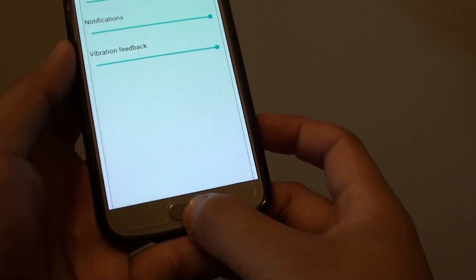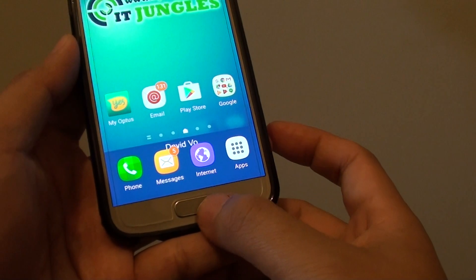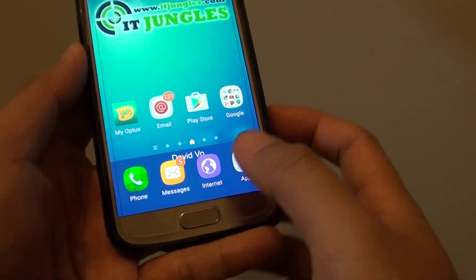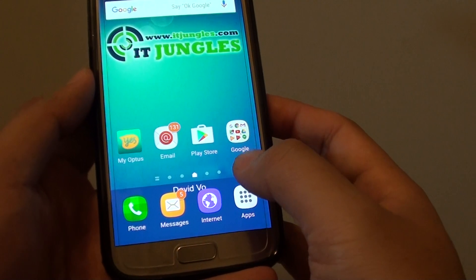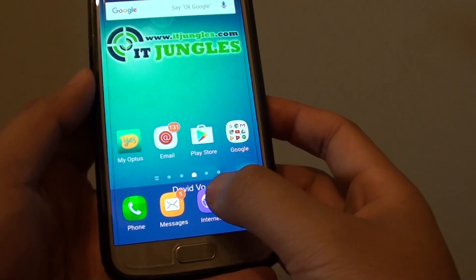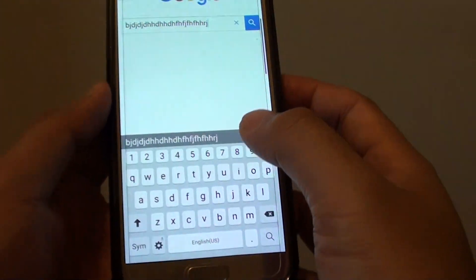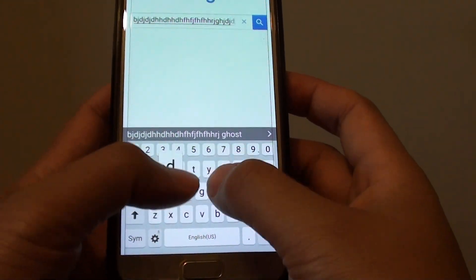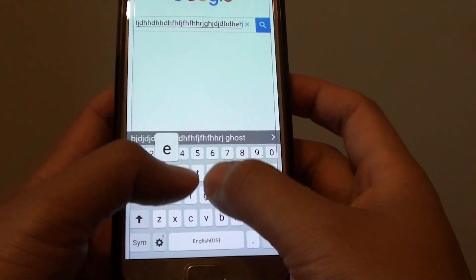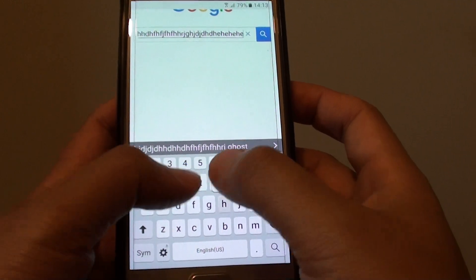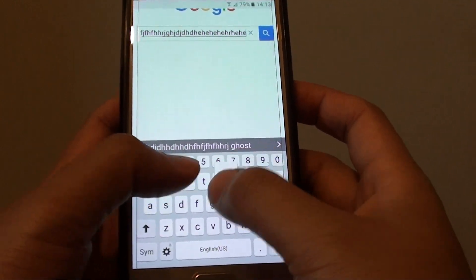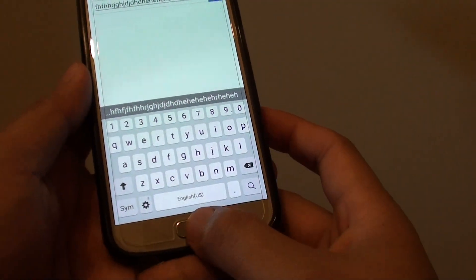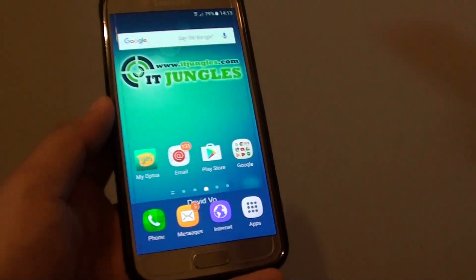And you can go back to your home screen by pressing on the home key. If you want to test it, you can open up an app to bring up the keyboard, and you can start typing and feel the vibration intensity on the phone. And that's it.